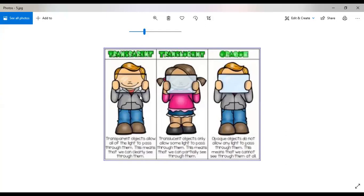Finally, we have opaque objects. Opaque objects completely block the light — they do not allow light to pass through them at all. For example, a book, a laptop, a mobile — they do not allow light to pass through. Even we human beings are opaque. So these are the three categories: number one, transparent objects; number two, translucent objects; and number three, opaque objects.